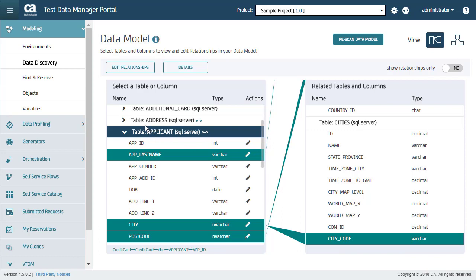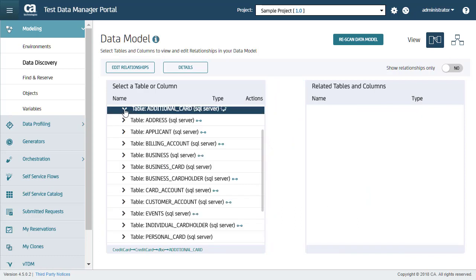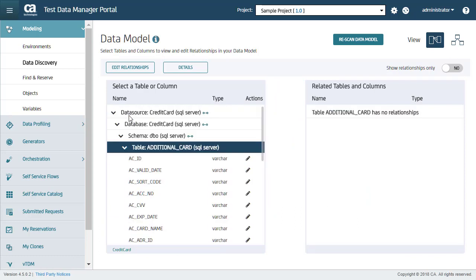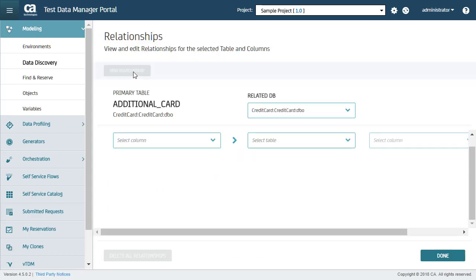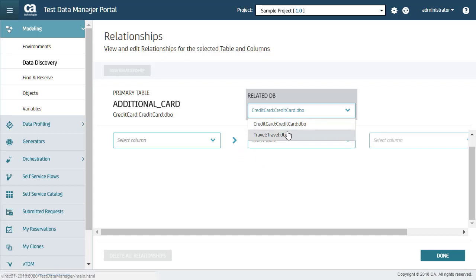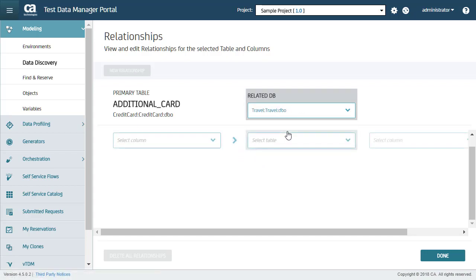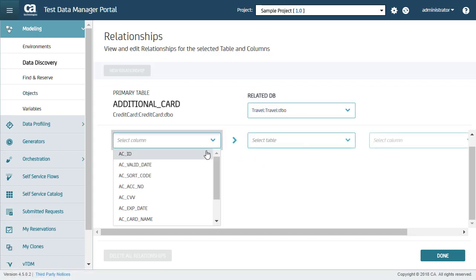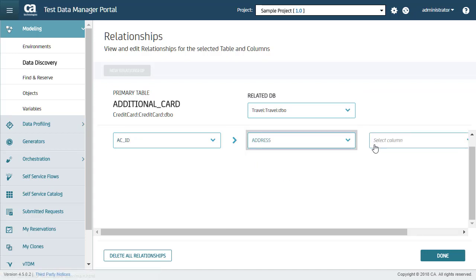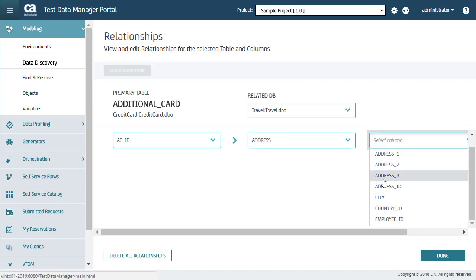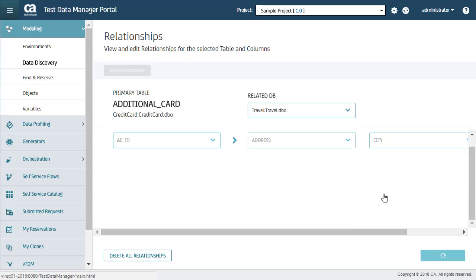I can also manually add table relations. Now I can select this table and add a new relationship for it. Here you can select one of the related DBs for which you want to add a relationship. And here I will select a primary column, a related table, and a related column to define the new relationship. Now I will click Done to save my changes.